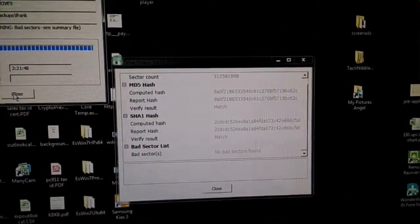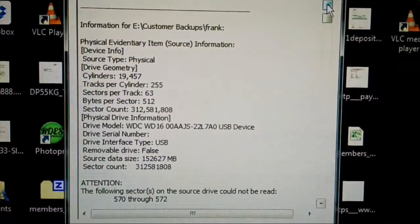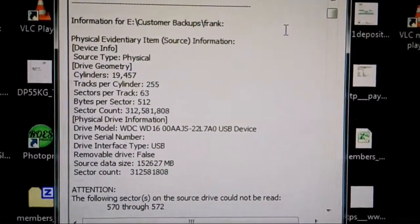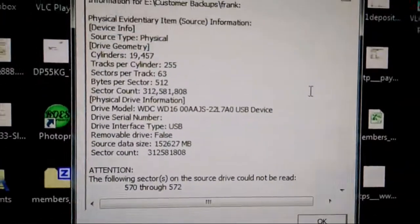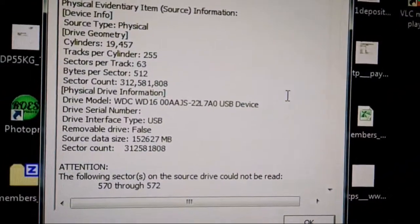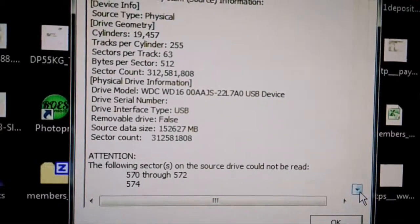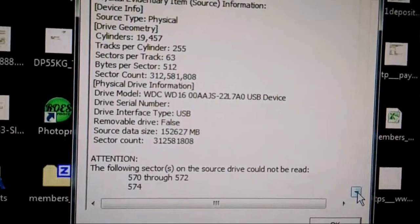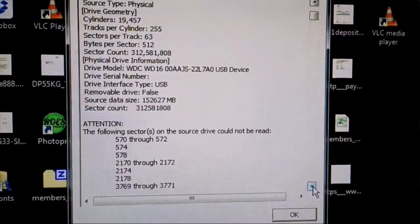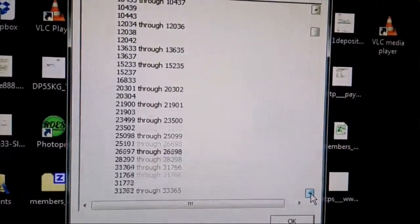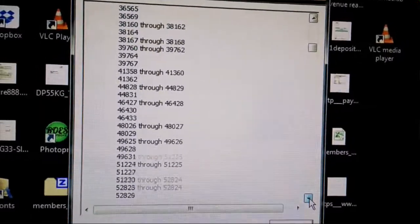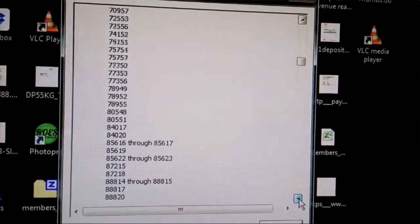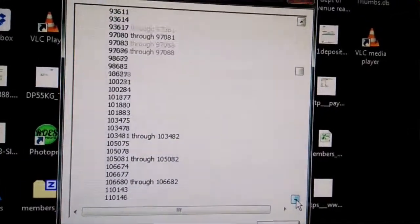I want to give a little bit more detail here on this file, which is the report. When we look here at the bottom, you're going to see 'attention, the following sectors could not be read.' If you go through, there are quite a few sectors not read.